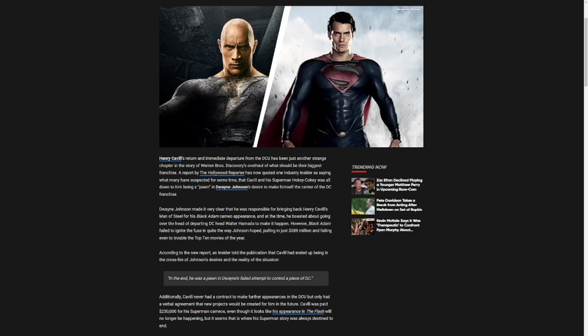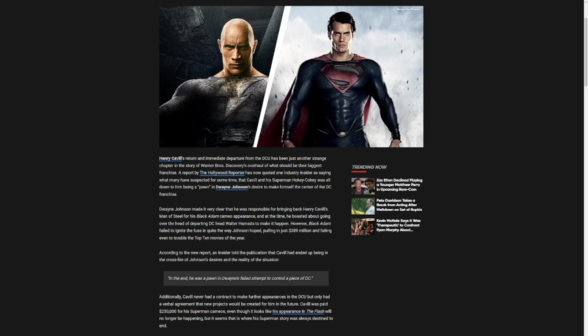So let's go over this and I'll give you my take. Now, as a reporter here, Henry Cavill's return and immediate departure from the DCU has been just another strange chapter in the story of Warner Brothers Discovery's overhaul of what should be their biggest franchise.